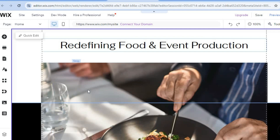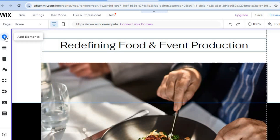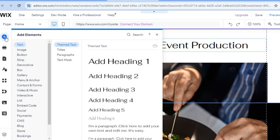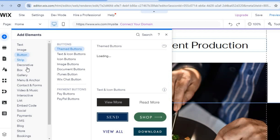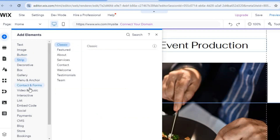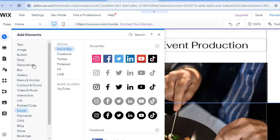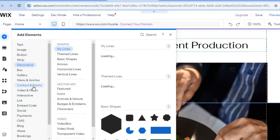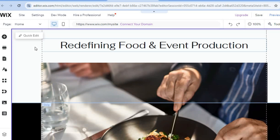If you'd like to add something to your website that you don't see, go to the top left-hand corner and tap the plus icon that says 'Add Elements.' From here you can add text boxes, images, buttons — anything at all that you'd like to add. It is quite easy and straightforward to use the Wix dashboard.